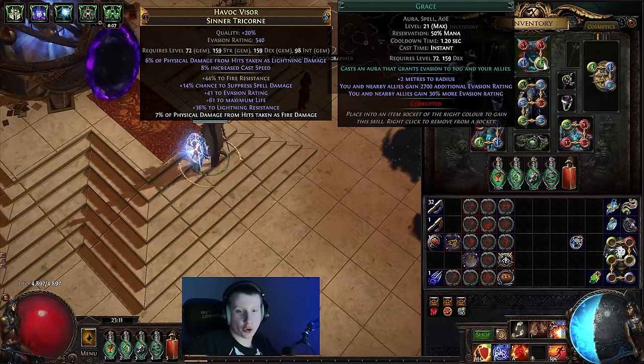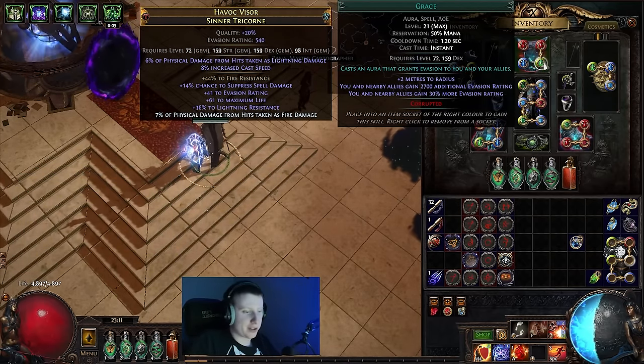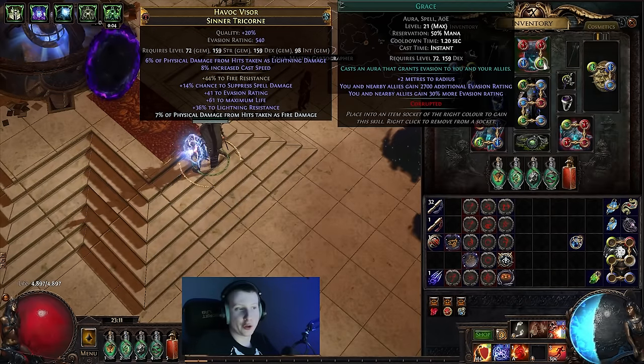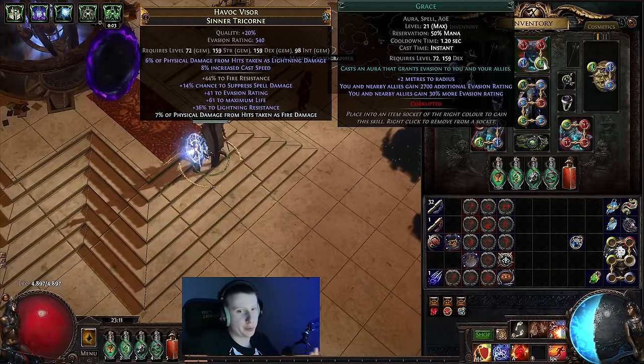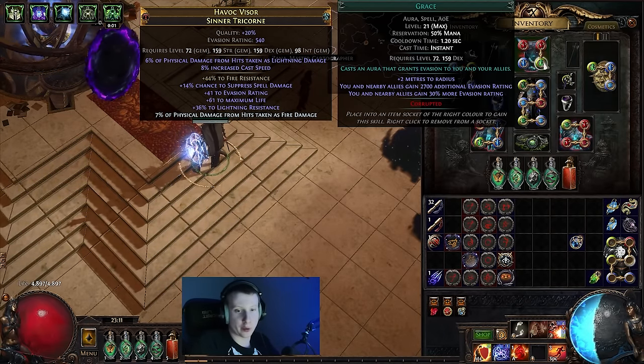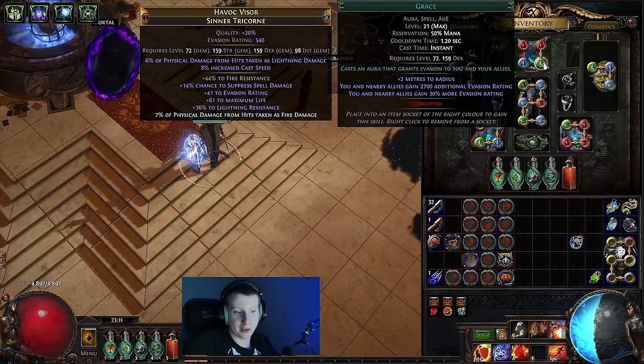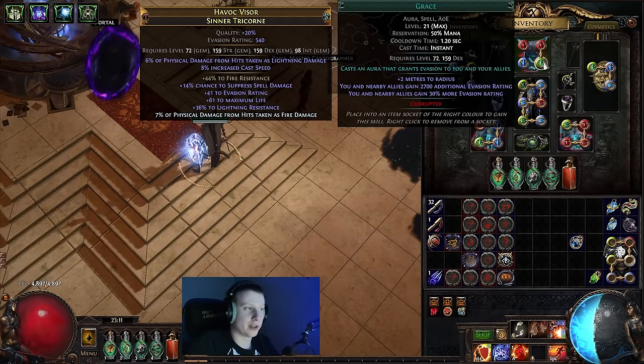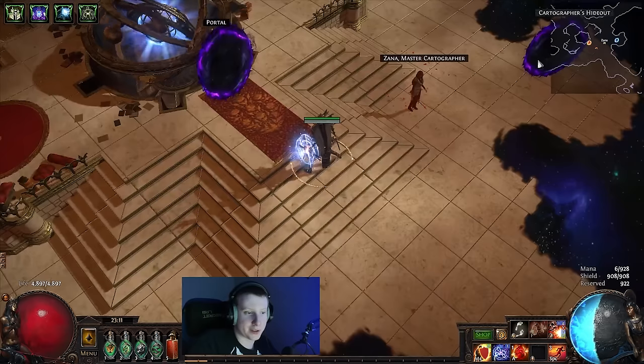And then you can swap it out for, you know, purity of fire, purity of ice, purity of lightning, for whichever boss fight you're doing, so that you can get a bit more defense.